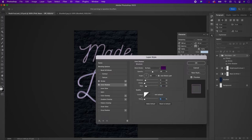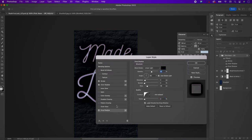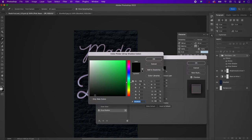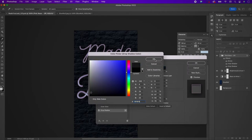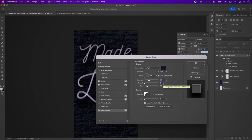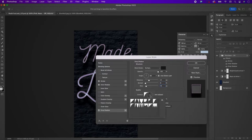Now go down to drop shadow. Change the blend mode to multiply and the color to 181819. Change the opacity to 100%, the distance to 31 pixels, the spread to 6%, the size to 13 pixels, and change the contour to the very first one.